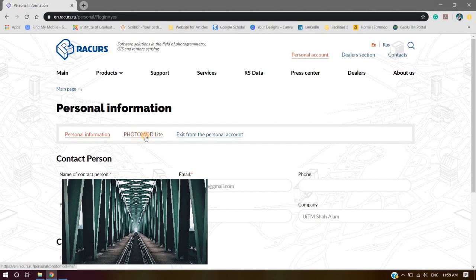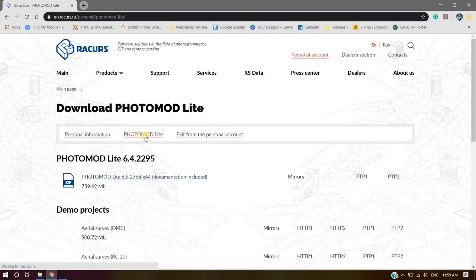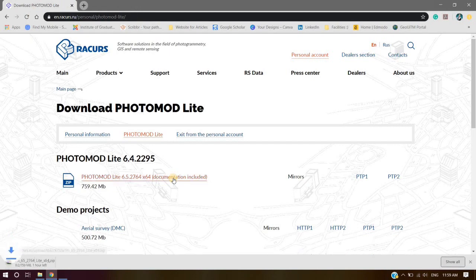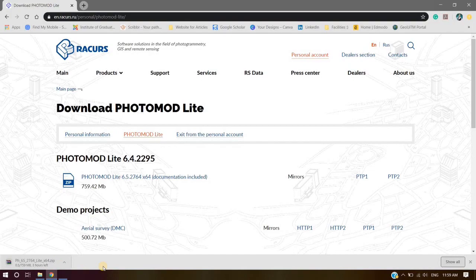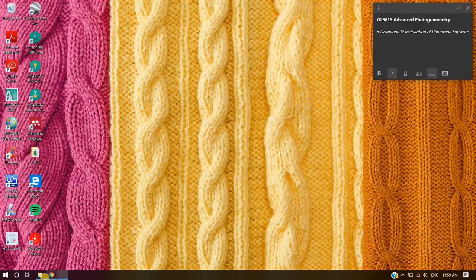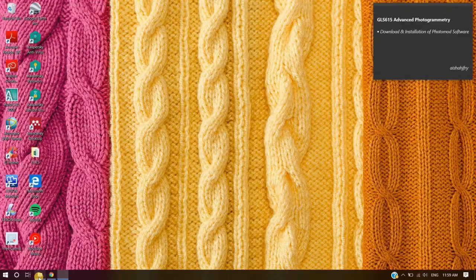Click on the Photomod Lite button, and then click on the file to download. After the download has finished, unzip the file. You are now ready for installation.